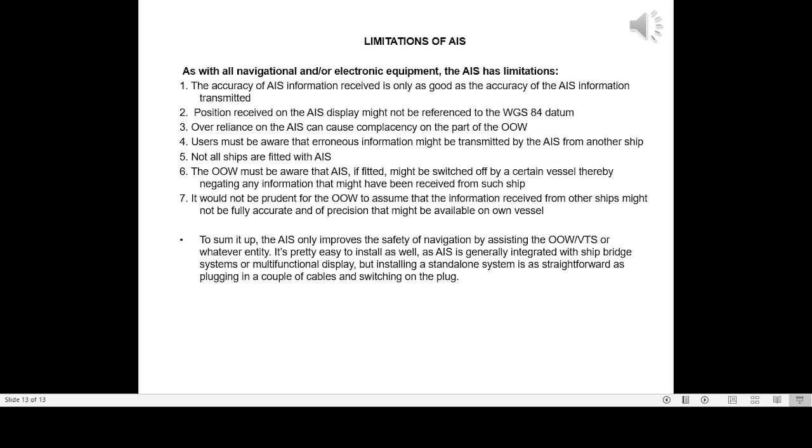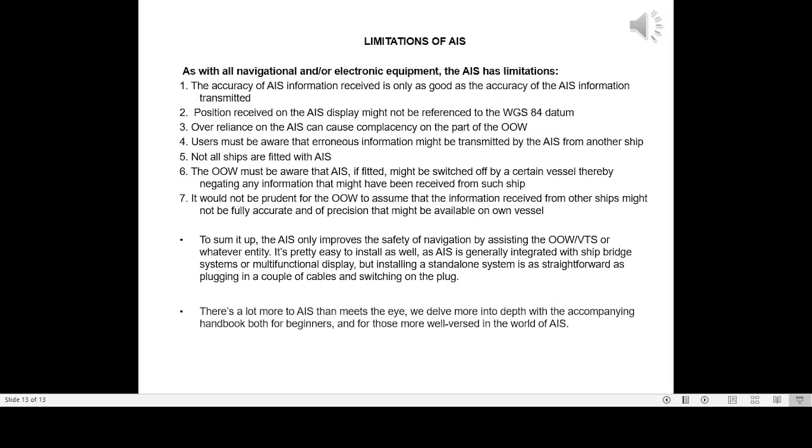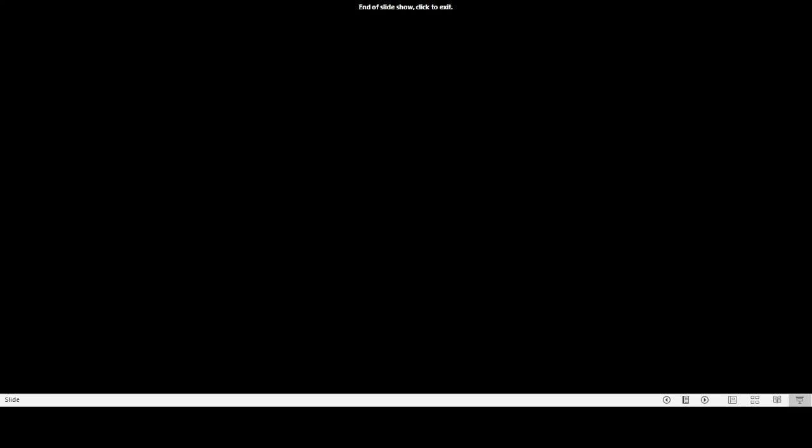To sum it up, the AIS only improves the safety of navigation by assisting the officer of the watch, VTS, or whatever entity. It's pretty easy to install as well, as AIS is generally integrated with ship radar systems or multifunctional display, but installing a standalone system is as straightforward as plugging in a couple of cables and switching on the plug. There's a lot more to AIS than meets the eye. We delve more into depth with the accompanying handbook both for beginners and for those more well-versed in the world of AIS.